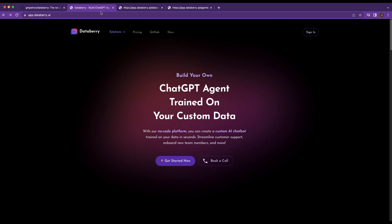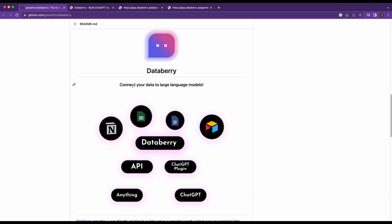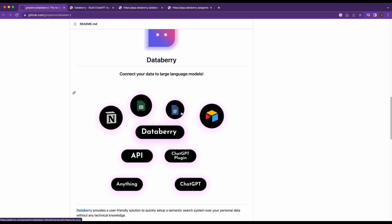All right, welcome back. So in this video, I'm going to be showing you Databerry. Databerry is a no-code solution on how you can connect your data to large language models. So what do I mean by that?